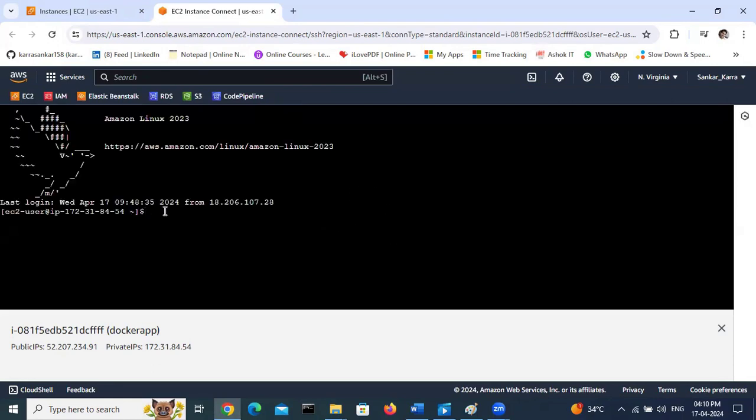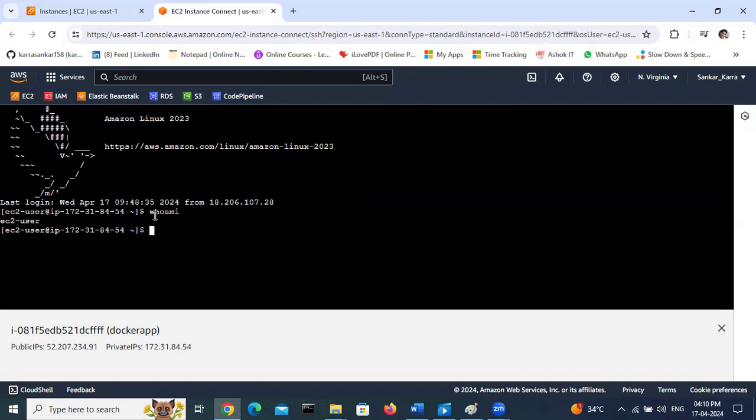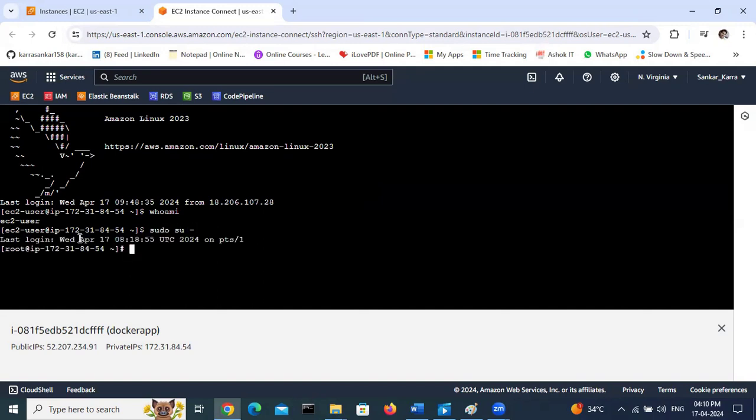So let's see who am I, which user is the present user. It is EC2 user, so it is pointing to EC2 user. I want to change to root user, then sudo su. It will change to root user. Then you can check who am I, yeah root user.